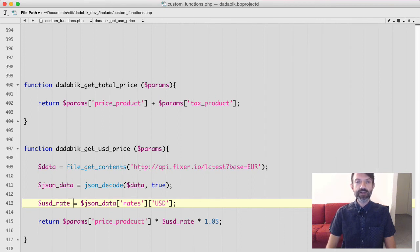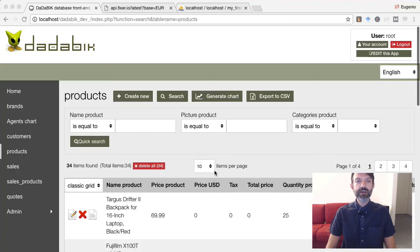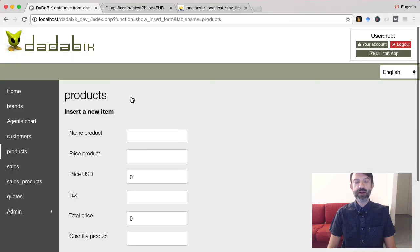Let's try. Insert a new product price, price in dollars is automatically filled.